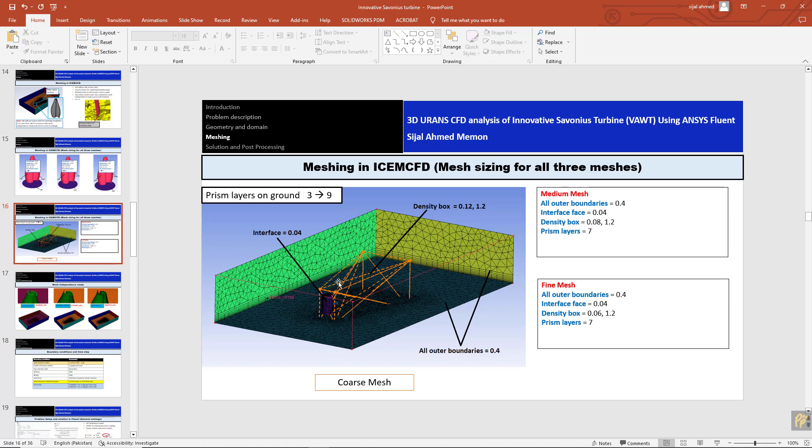We have finished making the meshing for the inner domain and also for the outer domain. The next videos will be concerned with setting up the problem in Fluent - importing the mesh, which we already did, and then setting interfaces, boundary conditions, solvers, turbulence models, time step, and then running the simulation.